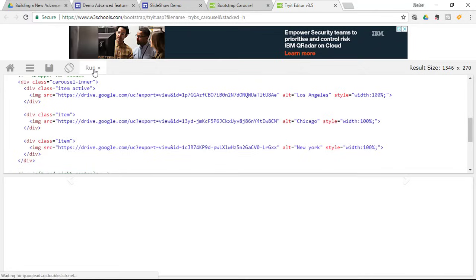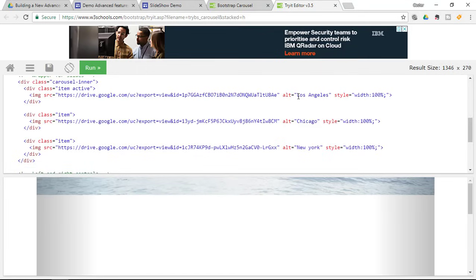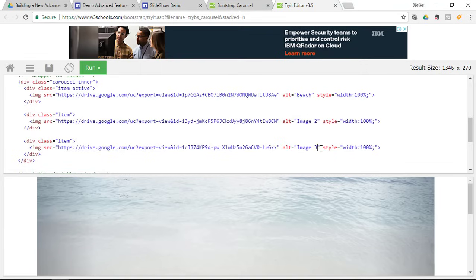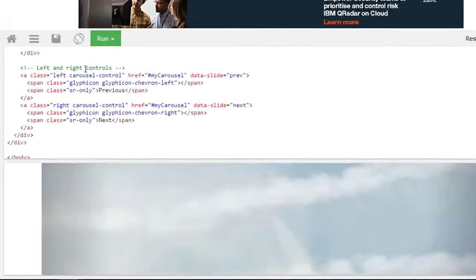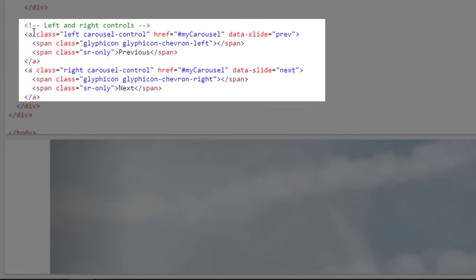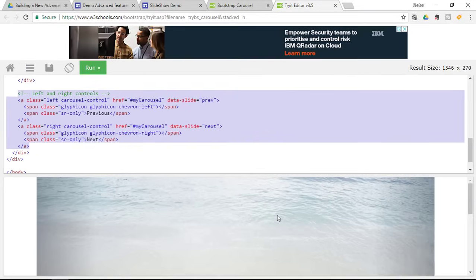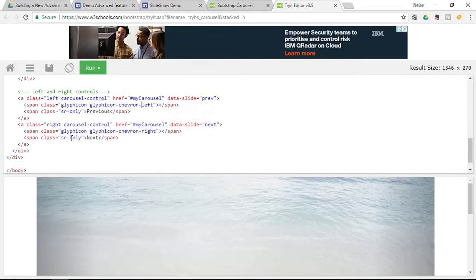Now when we click Run, we will see the different images in our sample below. We haven't yet changed the alternative text — go ahead and change that: Beach, Image 2, and Image 3. When you scroll down further you'll see the left and right controls. If you don't want those controls, simply remove that section of the code. I'm going to leave them for our demonstration.